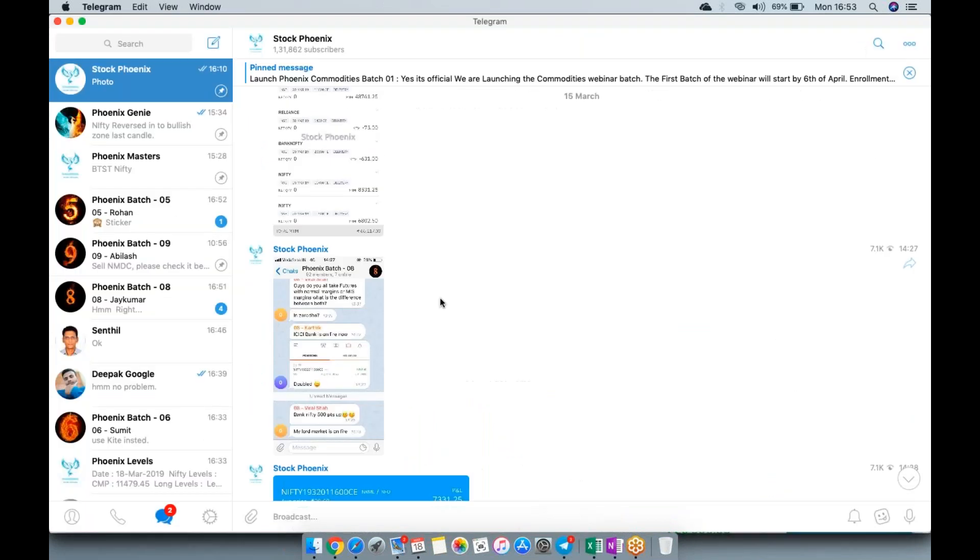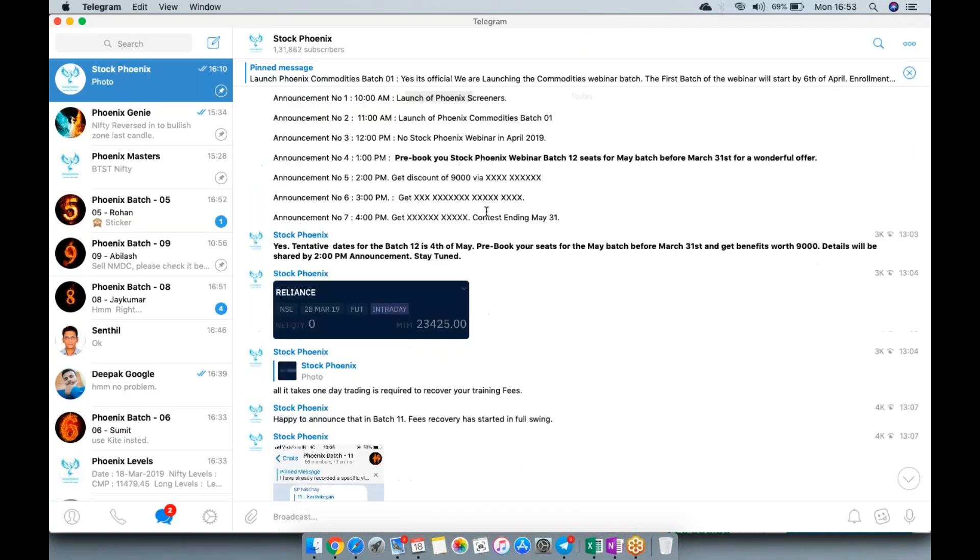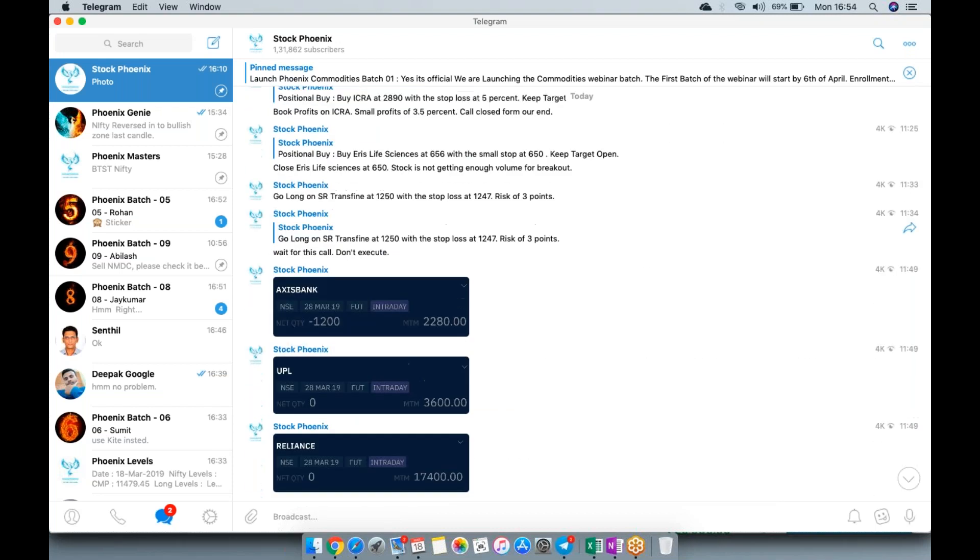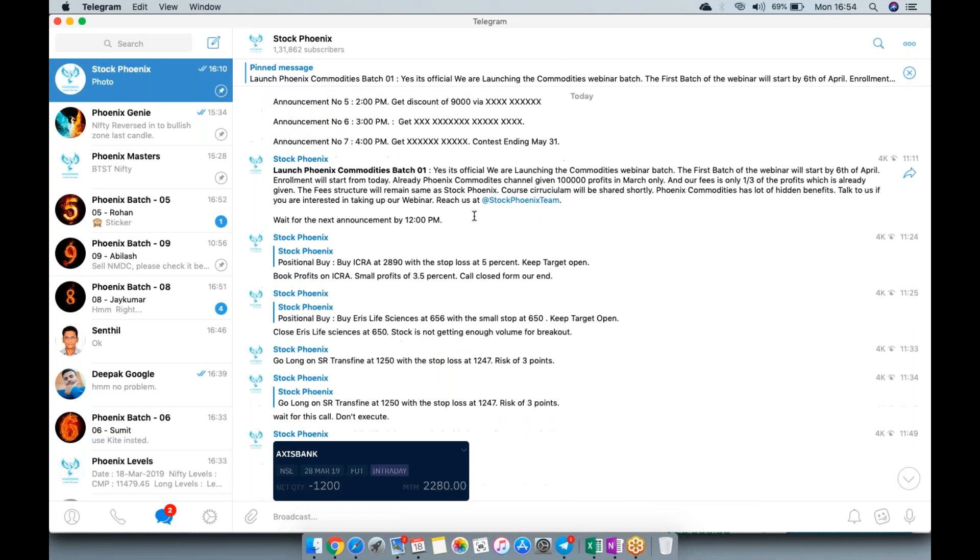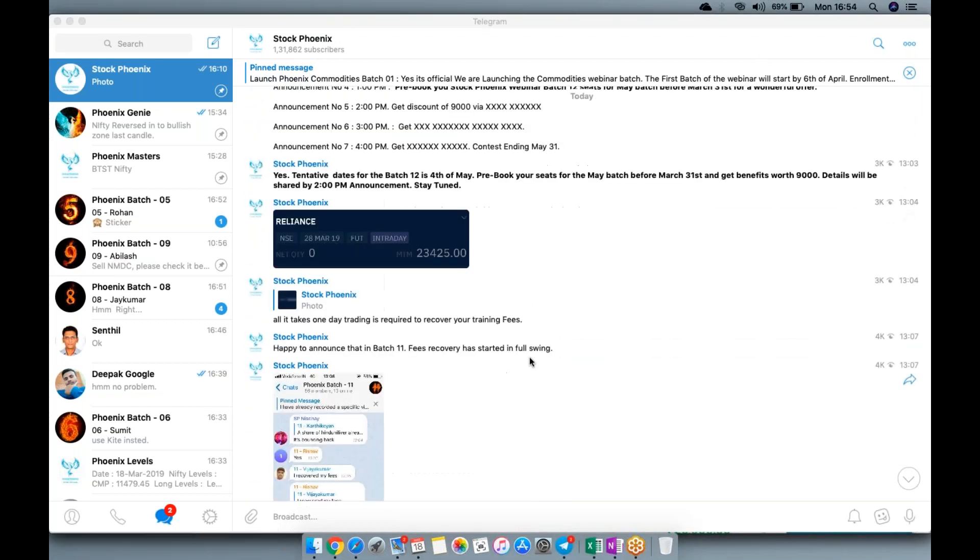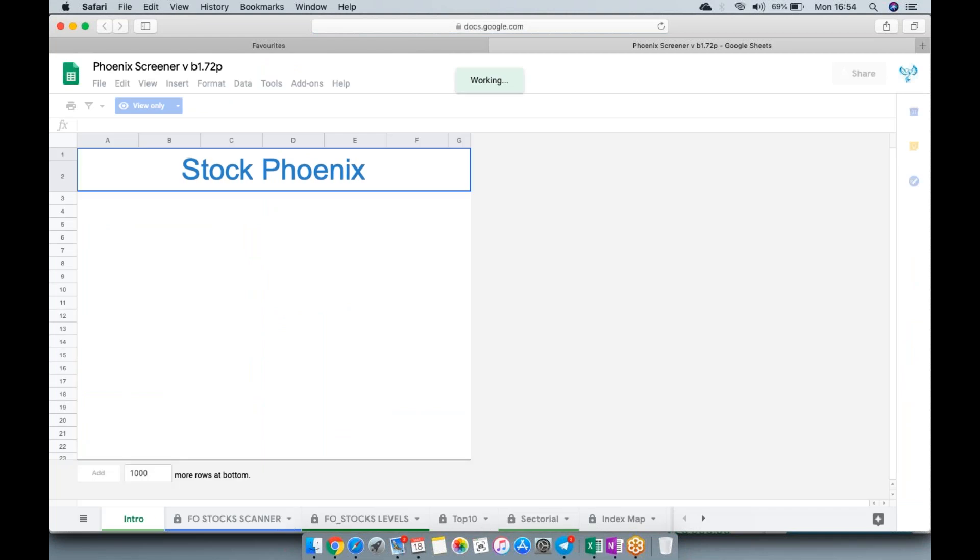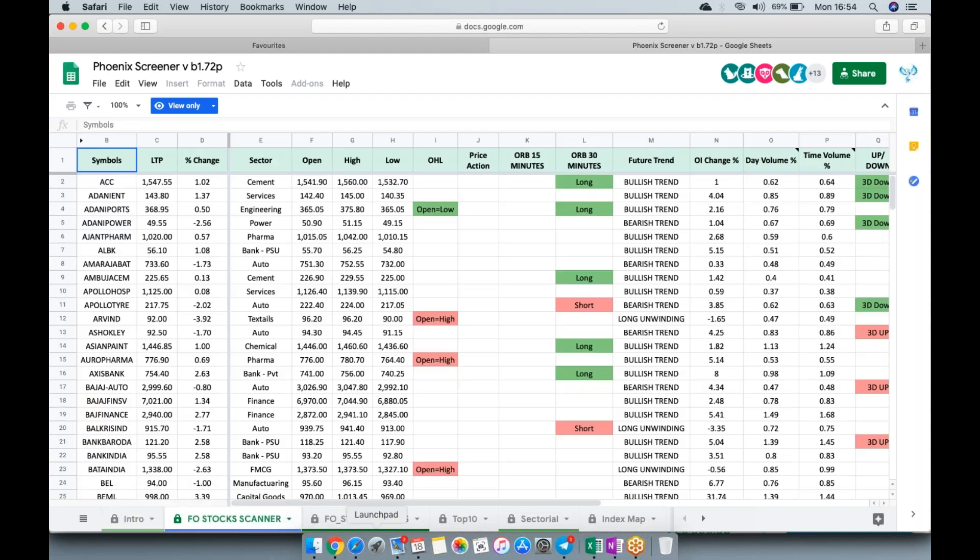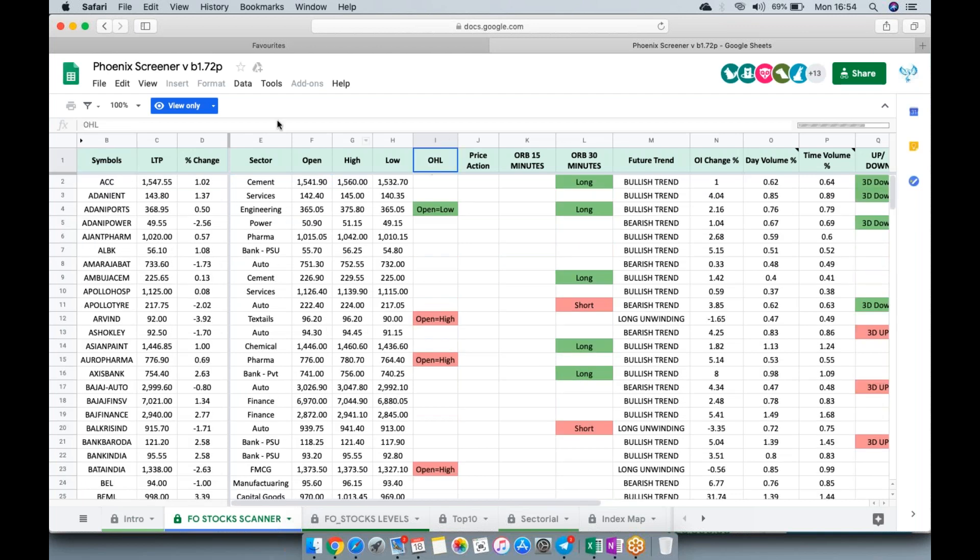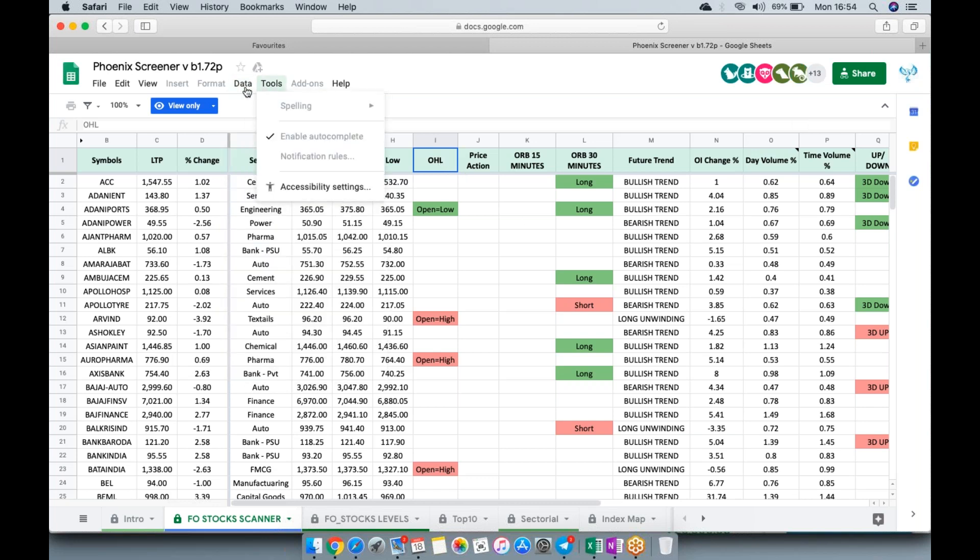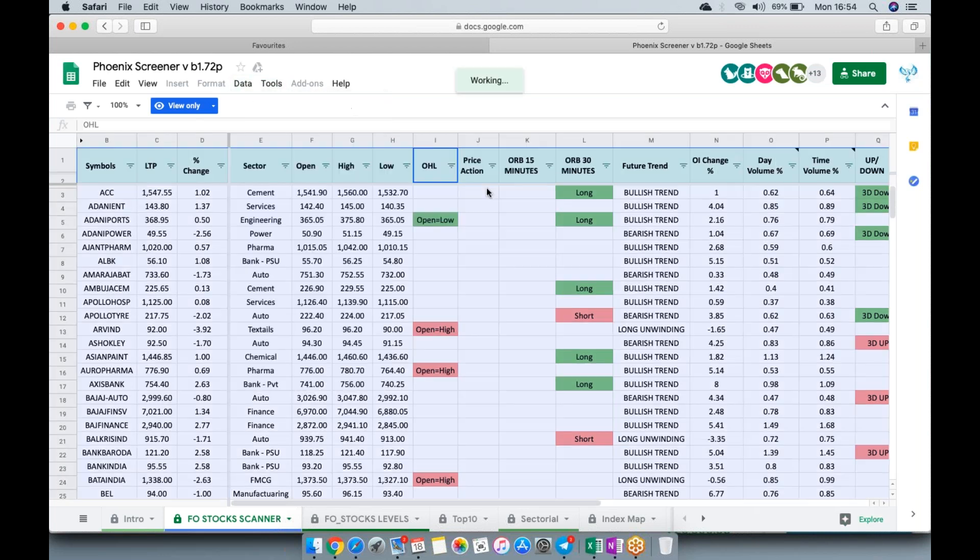The second announcement is Phoenix Screeners. We're trying to automate most things to help you during live market. This is basically an FNO stocks complete screener. It gives you important information like open equals high and open equals low. You can have filters on it, and after applying filters, you can trade as per your convenience.